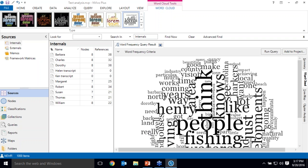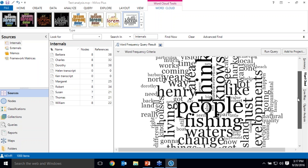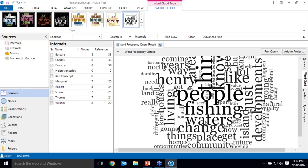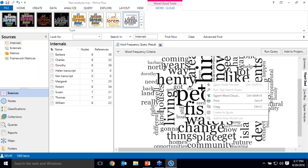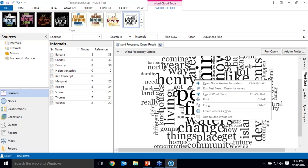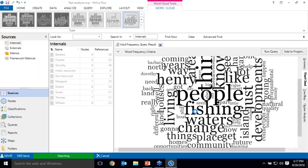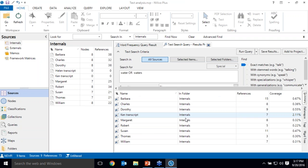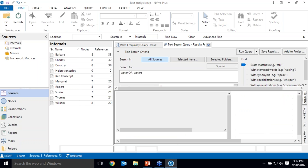Within NVivo I can explore the use of a word by running a text search query, which I can run from within a word frequency query or on its own. But let's say I'm particularly interested in exploring the use of the word water. So I can right click here on water and run a text search query for it. Because I had told my word frequency query to look at stemmed words, NVivo searched for both of those stems simultaneously. So here it's showing me all of the interviews in which either the word water or waters appears.